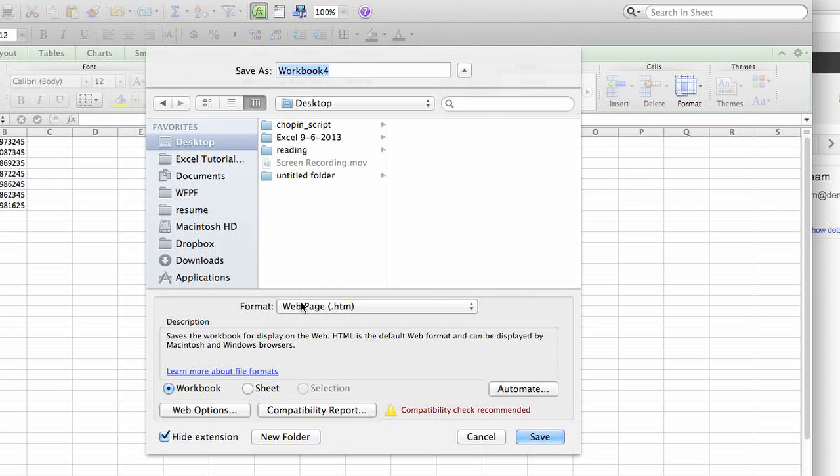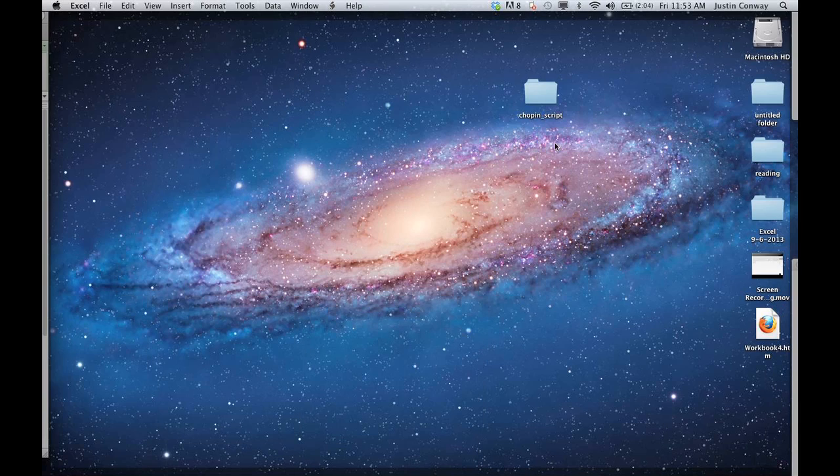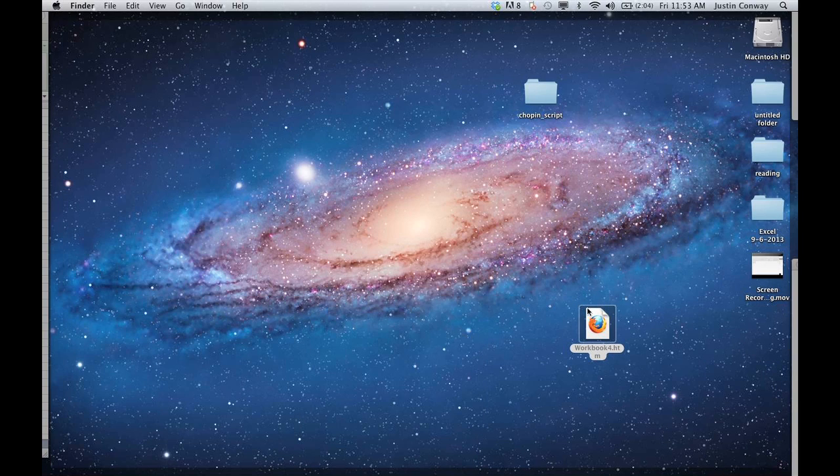As you can see in this area here it's using format web page and it's htm which is exactly what we want. We'll save it to our desktop. Workbook 4 is a good title. Click Save and when we go to our desktop we'll see here that the HTML document has been created.